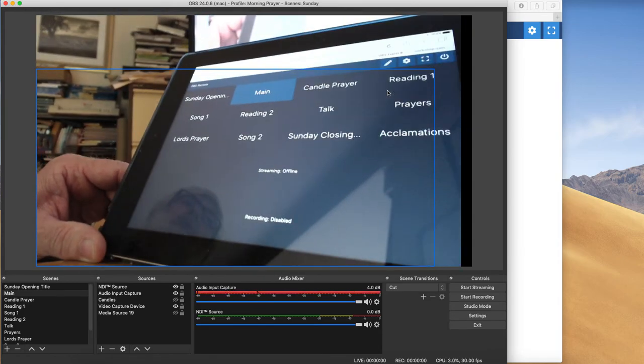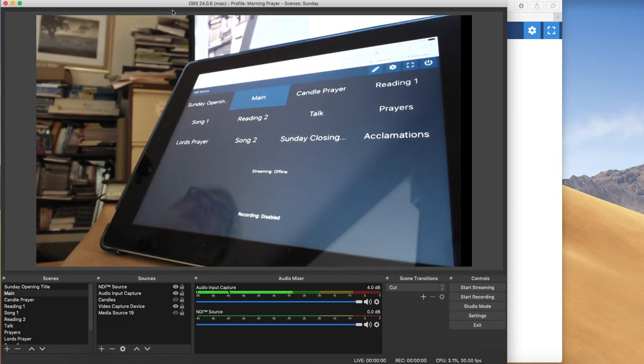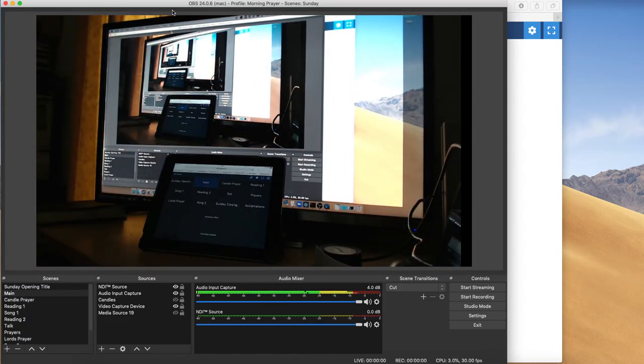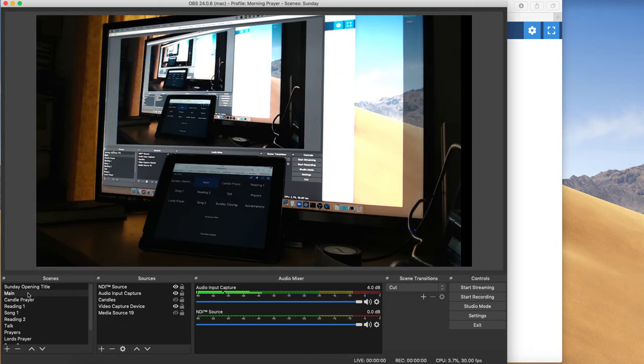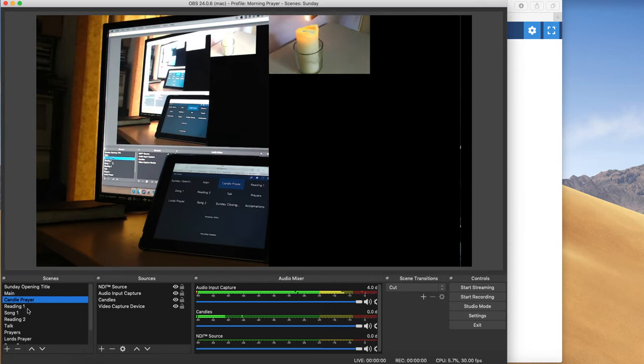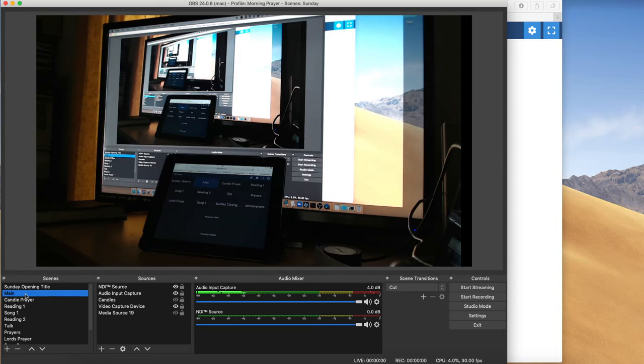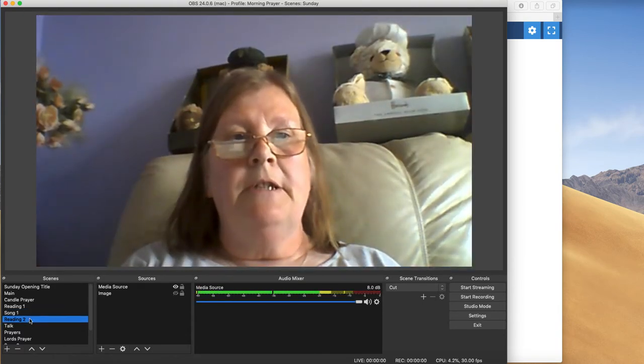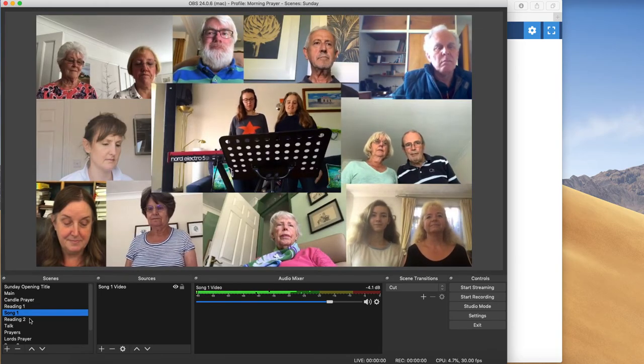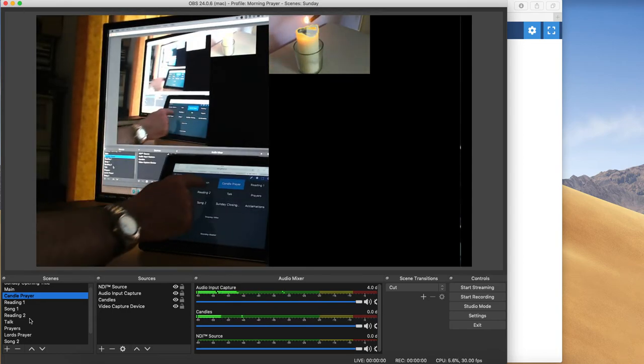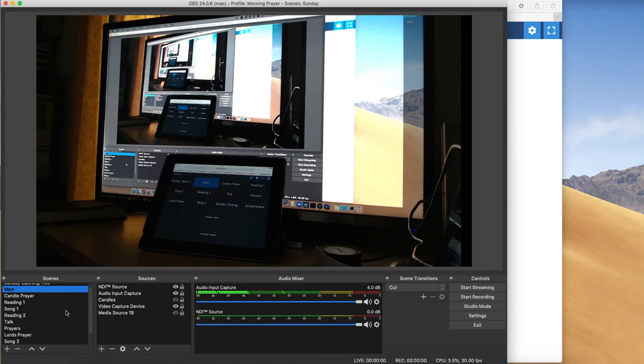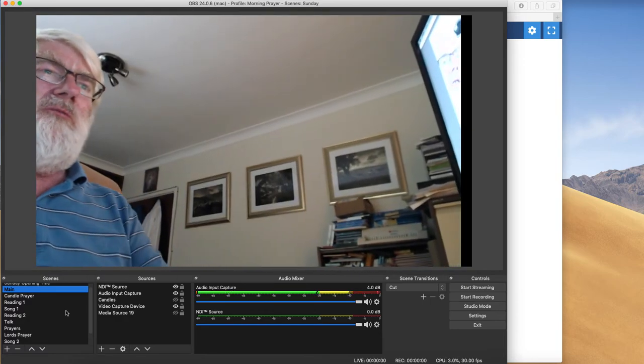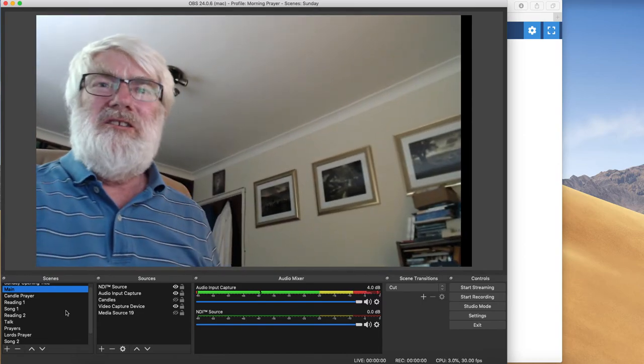There we go. And what you can now see is the scenes from OBS. So I'm going to move my camera so you can see both OBS and the remote control. So down here, you can see the scenes. So opening title, candle prayer, reading, main. You can also see that as I click them, they're changing on here. Because what I can do is simply click on here instead.